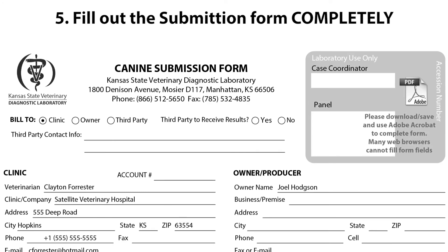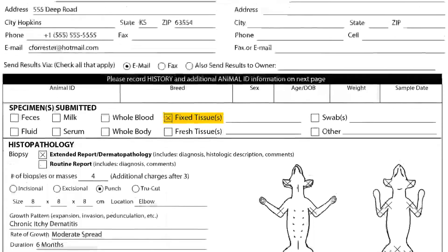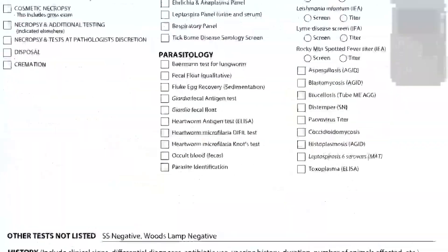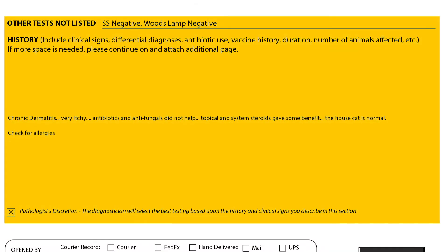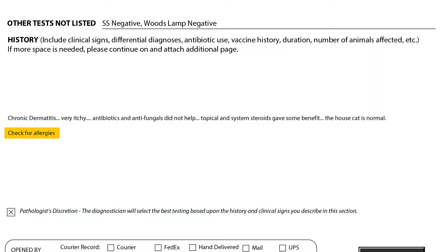Number five: fill out the submission form completely — the more the better. The submission form should include the signalment, history, a good description of the lesions and their locations, the results of any additional testing done — in other words, skin scrapings, fungal cultures, etc. — the responses to any therapies, and any specific diseases that you would like ruled out.